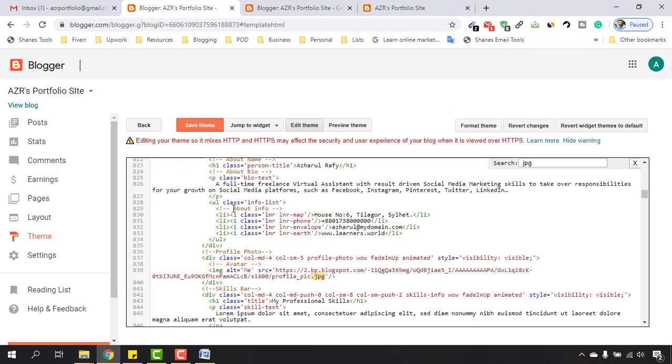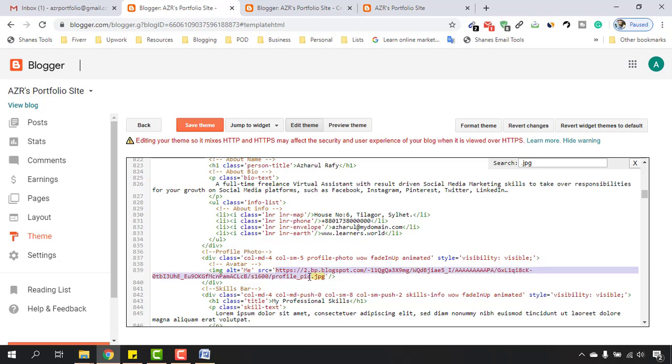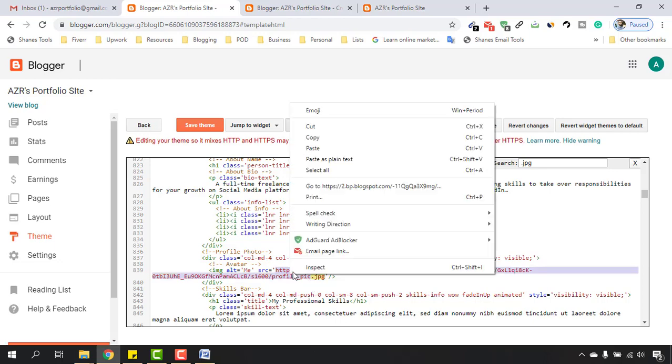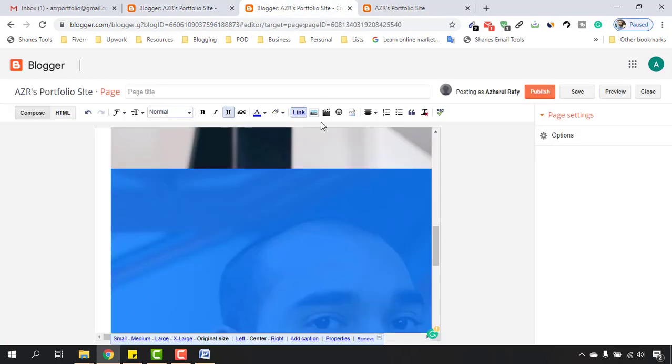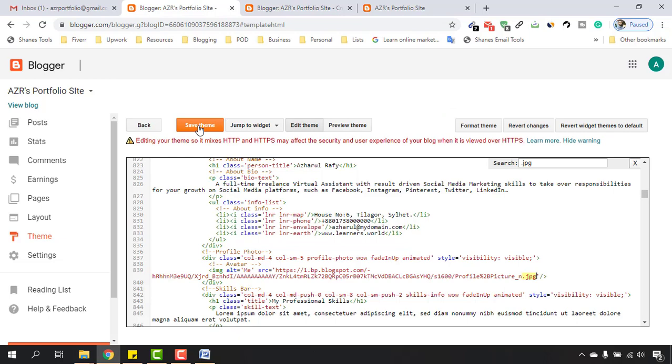Let's copy it and then you have to go back to this part again on our Blogger backend. Select from https to this .jpg or .jpeg field and then replace it with the new URL which you have copied from this image. It's time to click on Save Theme.